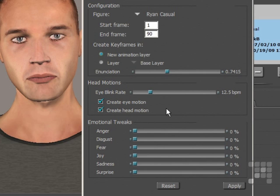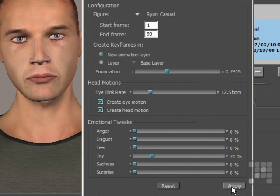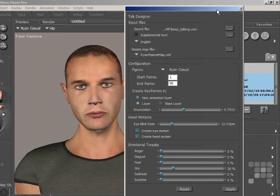You can also tweak the emotions of the character. I'm going to turn up the joy dial a little bit — I'll pull the joy slider up to about 20. You can see Ryan just starting to smile there. So you can add emotional presets to your character's face, just to set the mood of the scene. That's essentially set up now — I'll click Apply, and that will be applied to the Ryan figure. Then I'll close the Talk Designer.